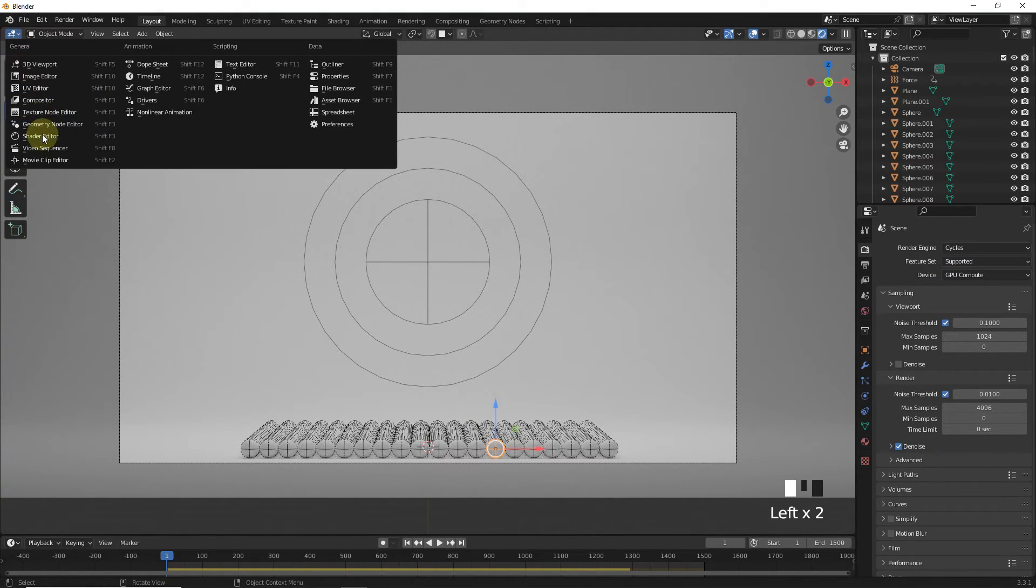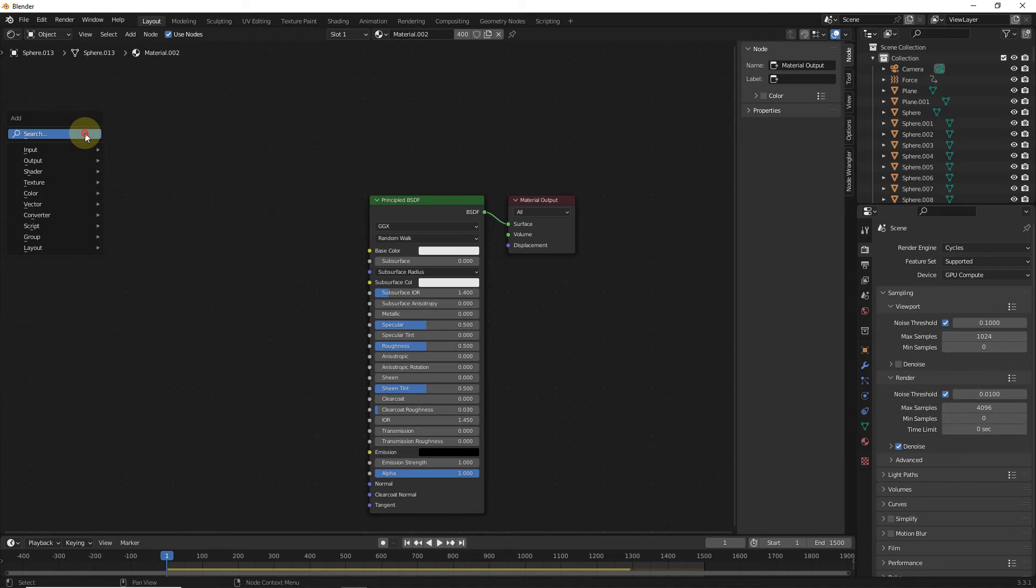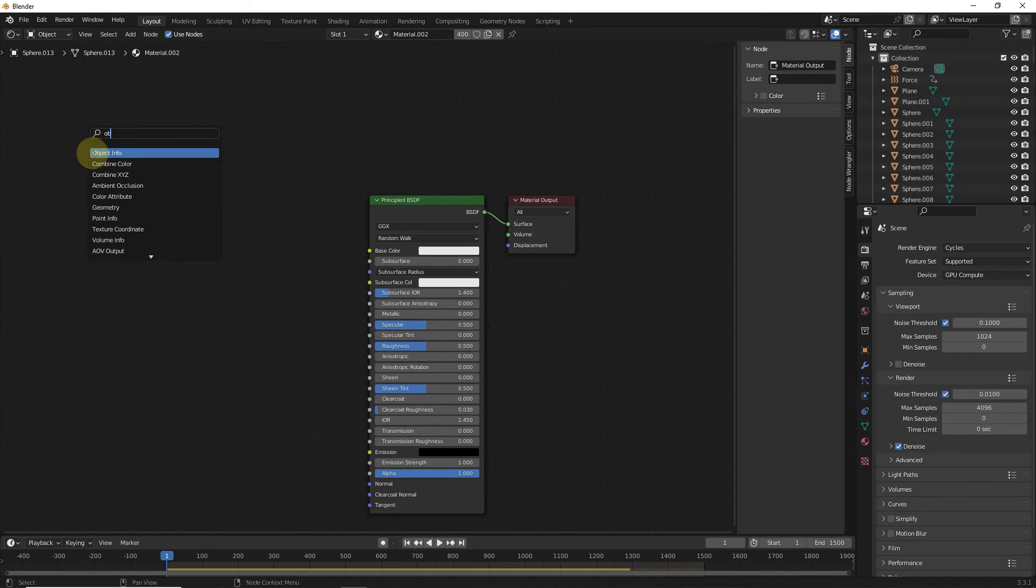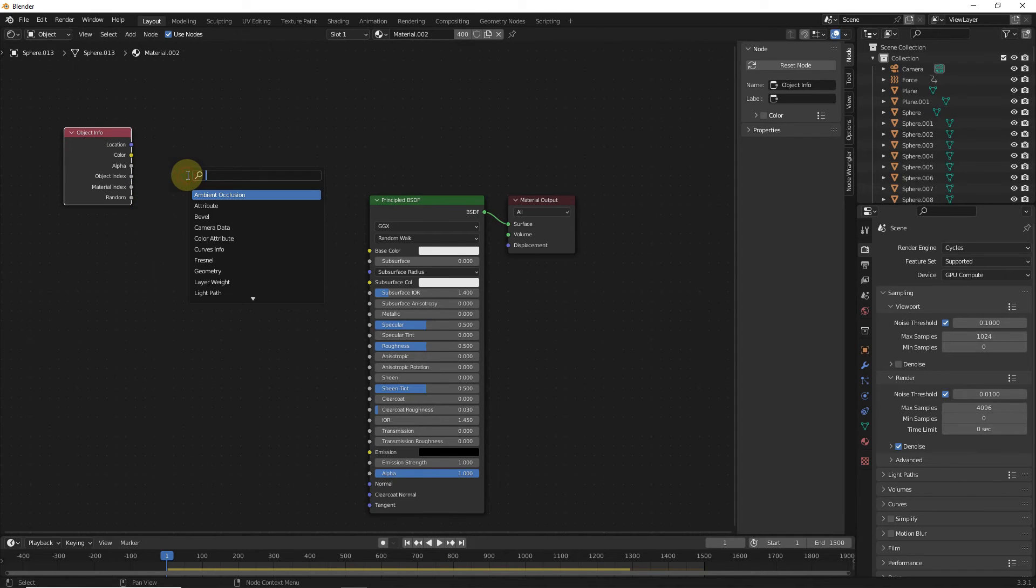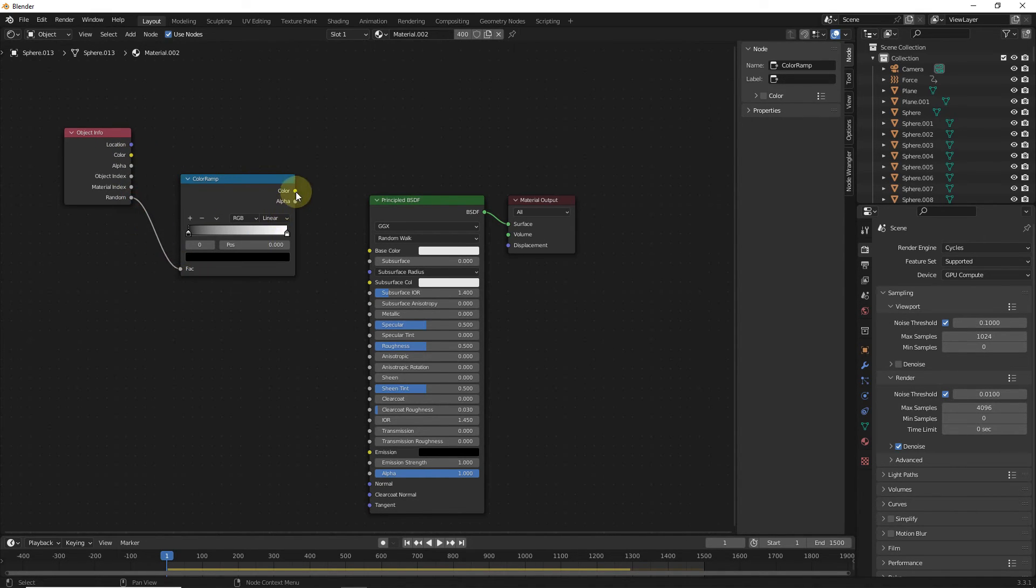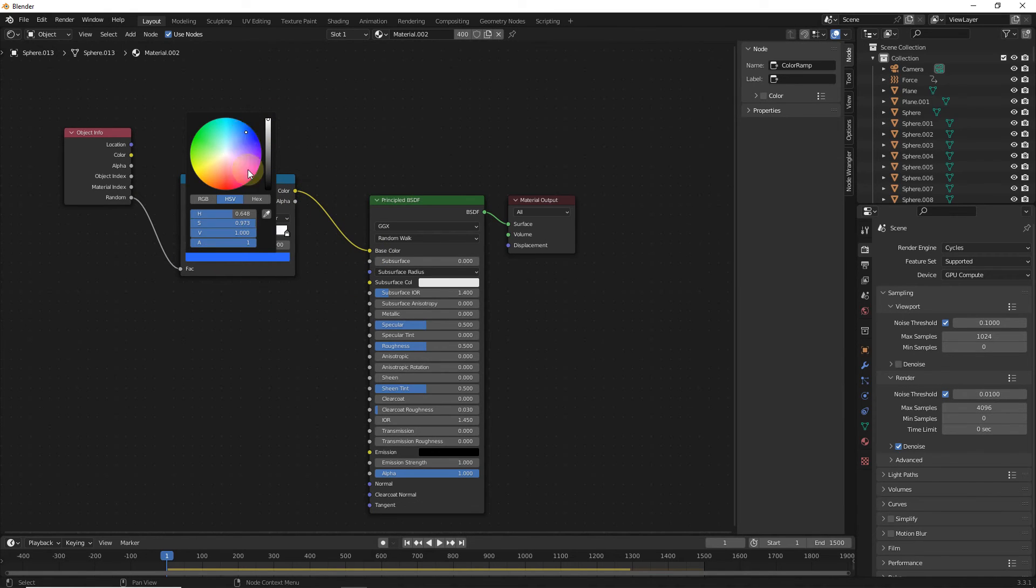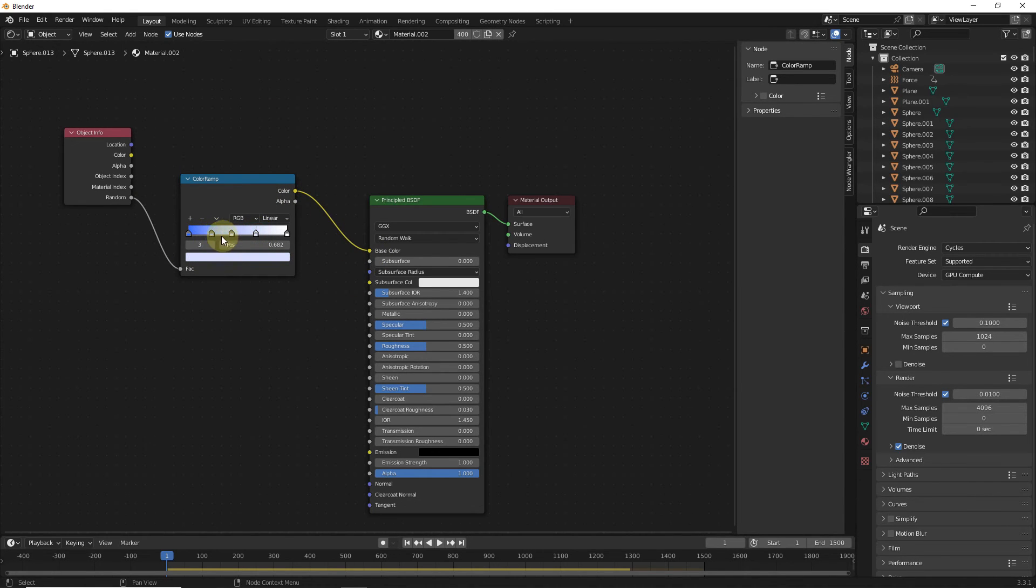Select this sphere and go to shader data and add object info and color ramp. Connect random to factor and color to color. Now change black color. Now press ctrl left click and change their colors.